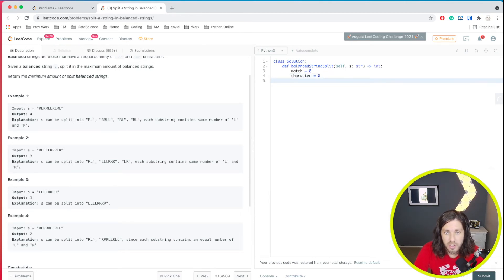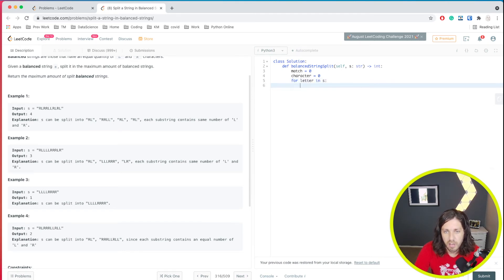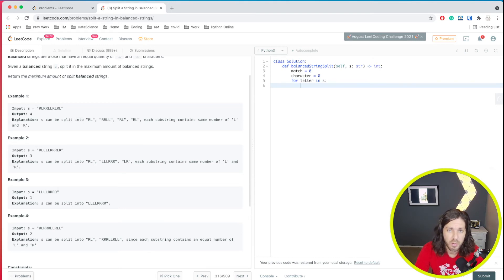Alright, so first let's loop inside of our string. So for, we'll call it a letter in S, S is the string that they gave us. And then we're going to do some ifs. We're going to check to see first we're going to look for R's.